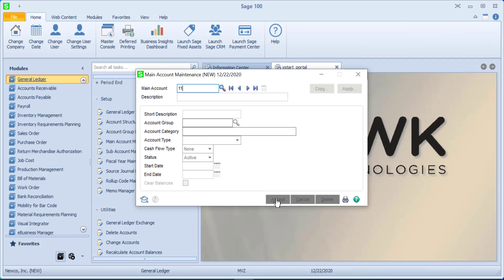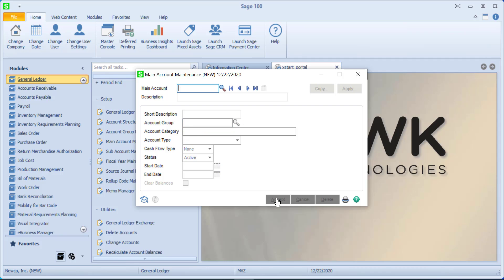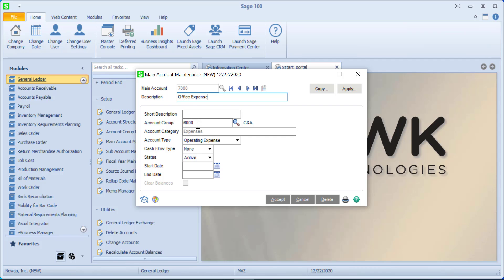Next, let's put in the 1100, and I'm going to define this as accounts receivable. We will put in, let's say, let's put in a revenue account. And let's put in office expense. And you'll see here how it put it in under the G&A because of how it fits in with the account groups.